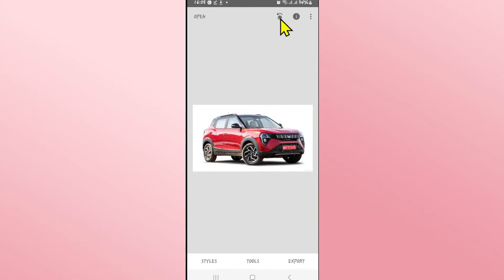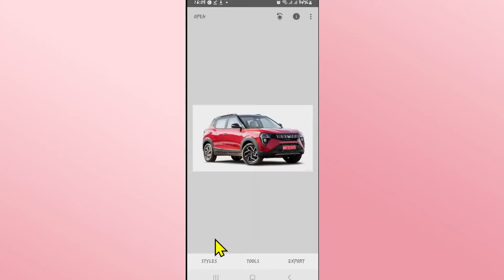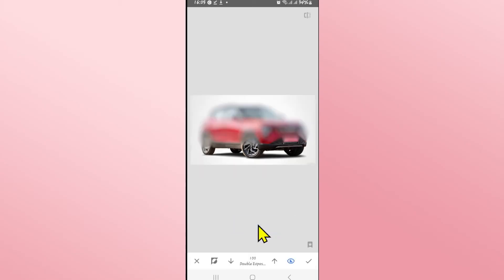You can then go back to layers at the top section and then tap on view edits. Now tap on double exposure and tap on the edit icon.